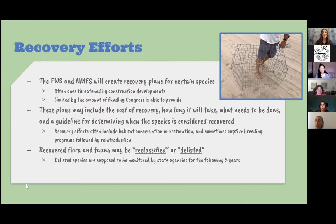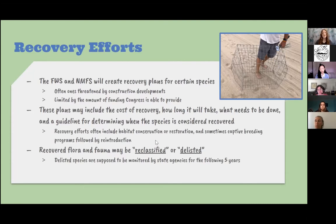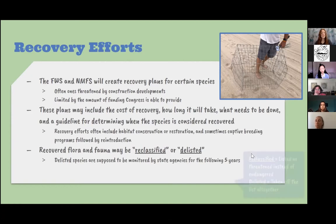Recovery efforts often include habitat conservation or restoration — which OC Habitats does a lot of — and sometimes even the more extreme measures of captive breeding programs followed by reintroduction. Animals or plants that are recovered through their plan can then be reclassified or delisted.